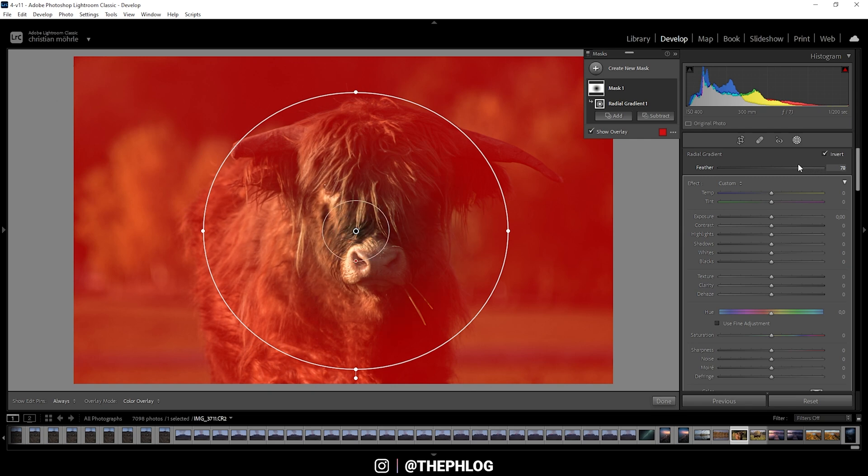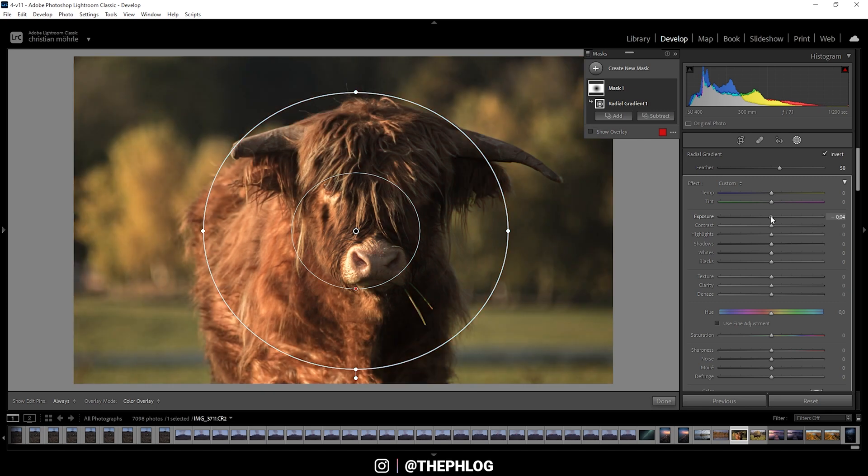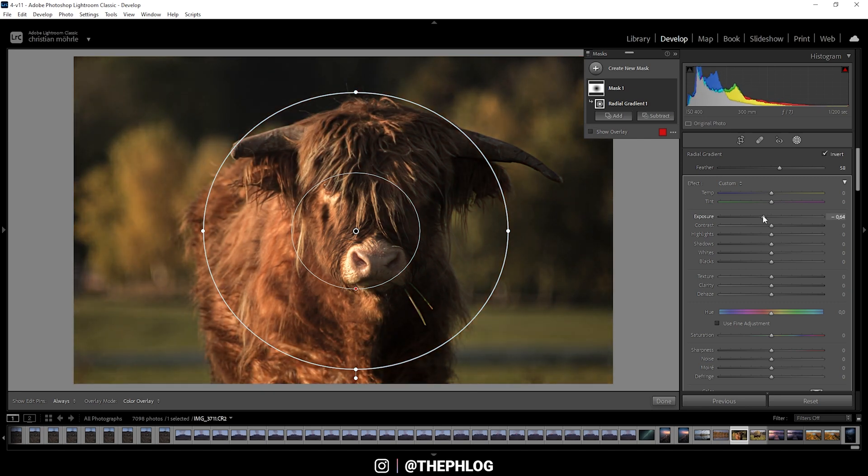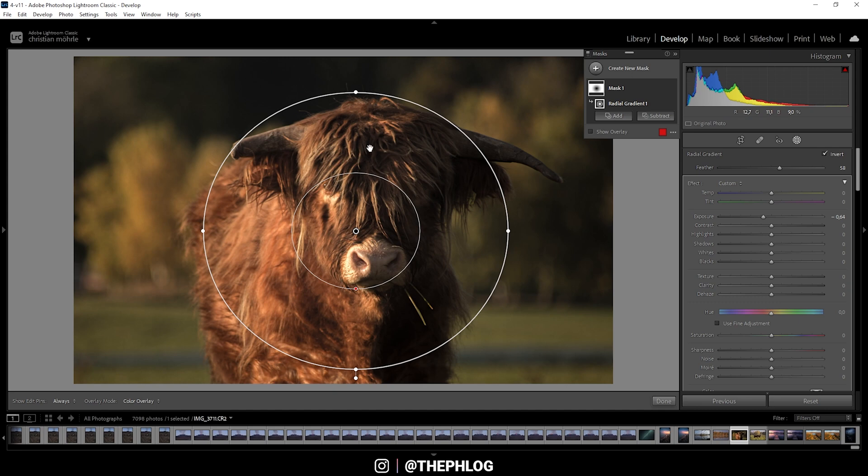Okay, then what I want to do here is to simply bring down the exposure a notch—not too much, just a little bit. And by doing this, we're simply making the subject stand out in front of the foreground a little more, and it gives the whole image some kind of 3D effect, which looks super cool.